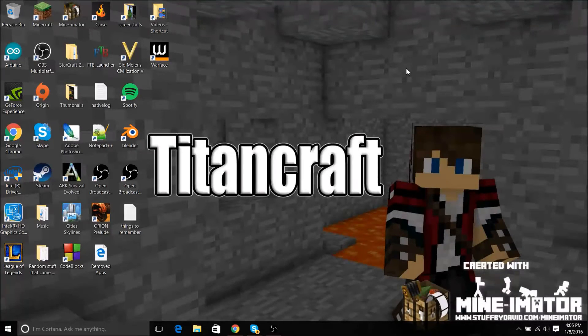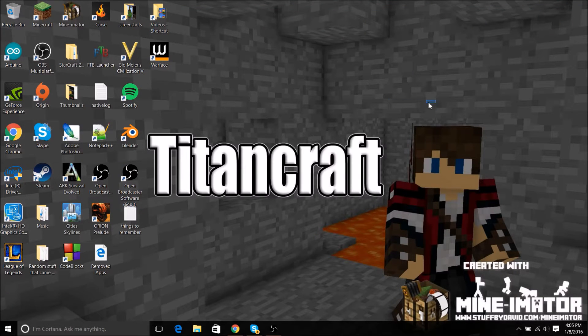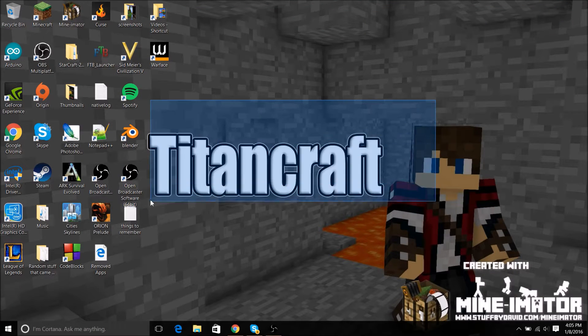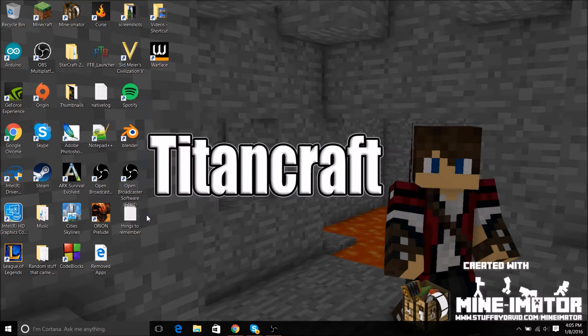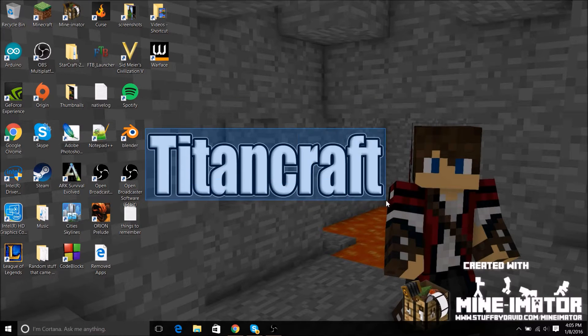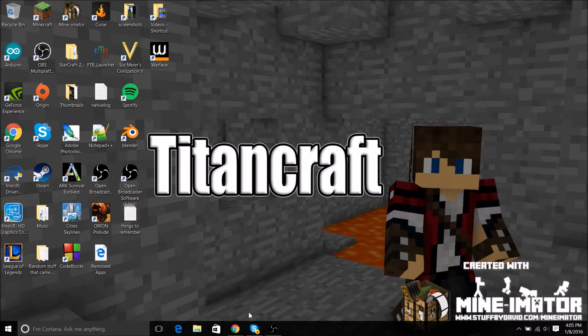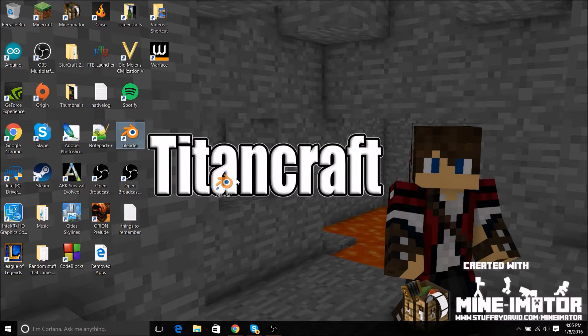Hey guys, it's Titan and today I'm going to be doing something a little bit different here. I'm going to be showing you how to get OBS on your computer to record and how to set it up so it works really well and how to set it up so you can get your screen recorded.